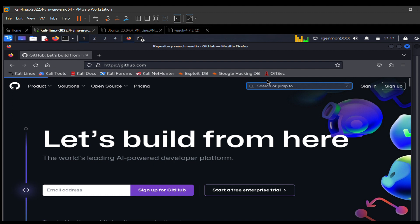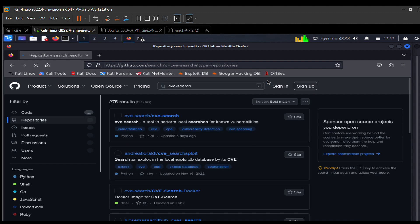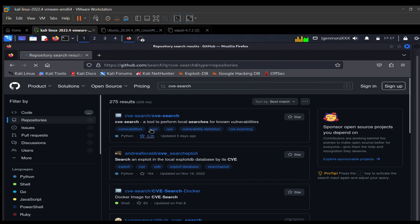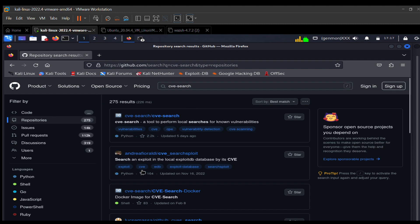I'll hit enter and give it some time to load. Our search results are in. When downloading from GitHub, always take note — ensure you are downloading the one with a high rating. This one has 2.2k likes, which shows it's a good tool. The rest have 164 and 83, so always go with what the majority are using so you don't end up installing malware. I'll click on the top result.